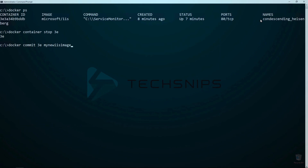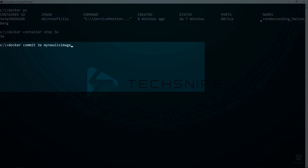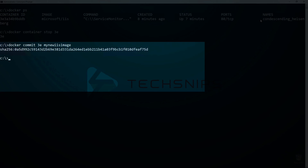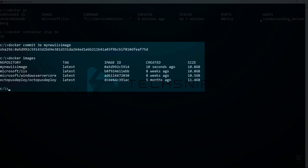Now to turn that recently stopped container into a container image, I am going to run docker commit against it, and I am going to pass the name my new IIS image to it. Now that that is complete, I am going to run docker images again. Here you can see my new IIS image in the list.